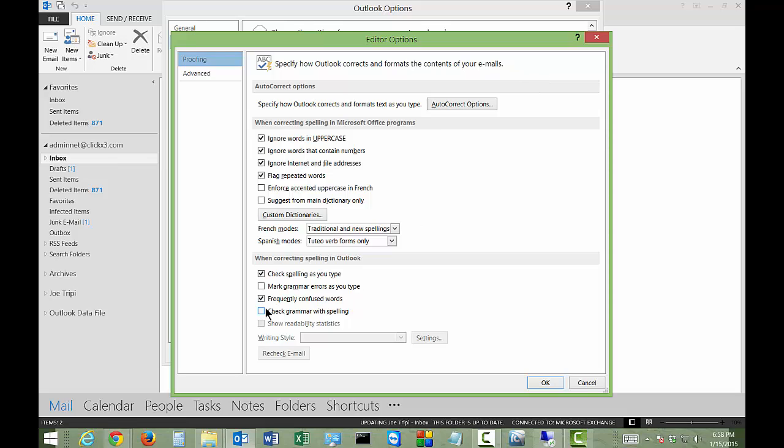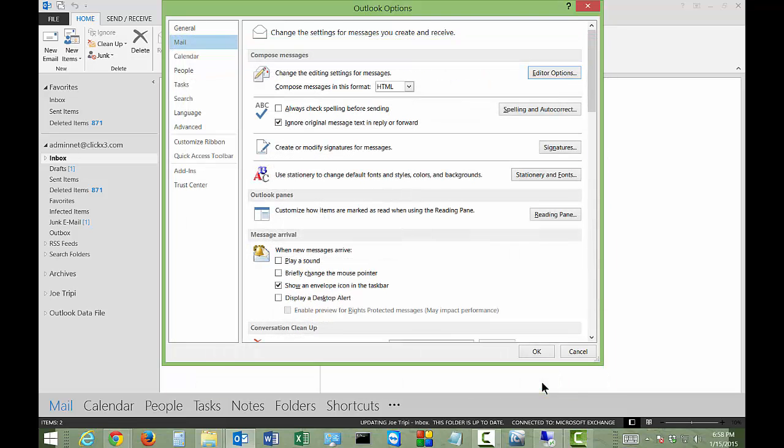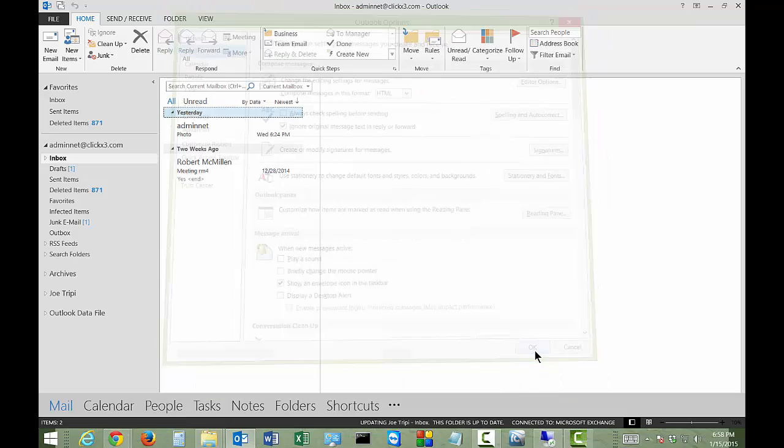From here check the box that says check grammar with spelling, and then the show readability statistics option shows up. Click that, then click OK when we're done. Click OK again.